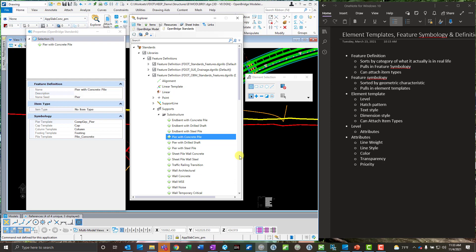One last important point: most of these things will be set up by your organization or DOT, but if you are creating things yourself, always start at the lowest level. First, create a level and assign all the attributes to it. Then create an element template and assign the level to it, along with anything else you want. Next, create a new feature symbology and pull in the associated element templates. Finally, create your feature definition and set the feature symbologies within it. It's important to go in that order to make sure everything links up properly.